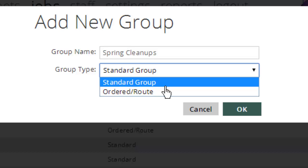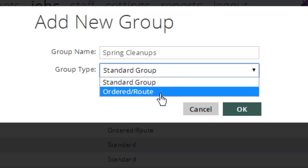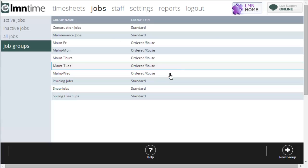A standard group is just a random collection of jobs. So for example, my construction group would just be a standard group — that's all my construction jobs bundled together. An ordered or route type group actually lists jobs in order. So if I was going to create a group for Wednesday's maintenance crew, I could create a group that was ordered job one, two, three, four in the explicit order I wanted them to go throughout the day.